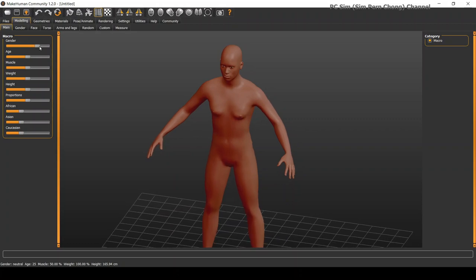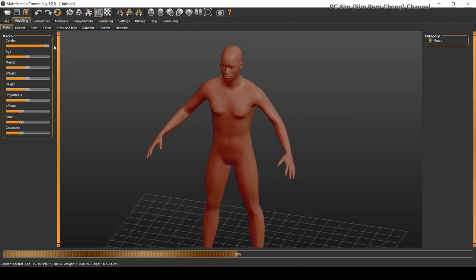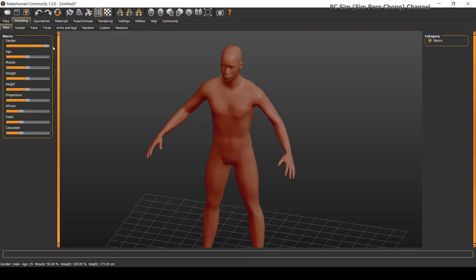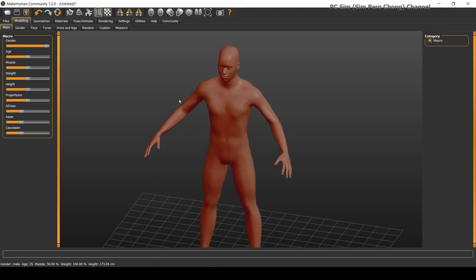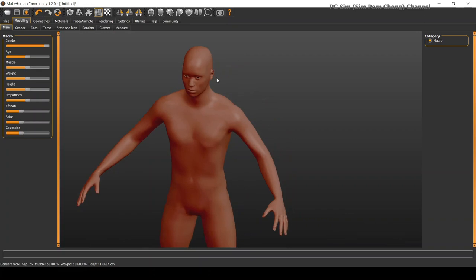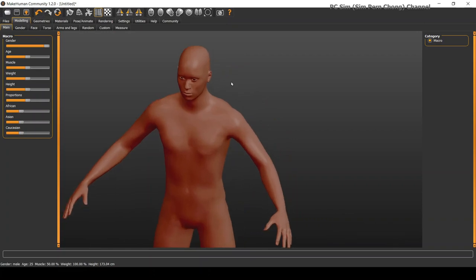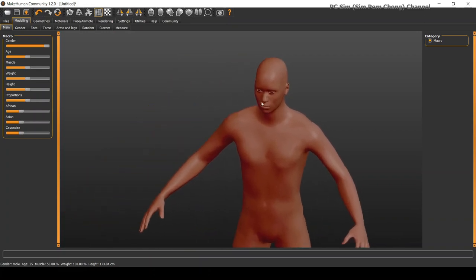The first thing you want to do is to set the gender at the main tab. And I set mine to be male by pulling the gender parameter all the way to the extreme right. If you push it to the left, you will get a female character.